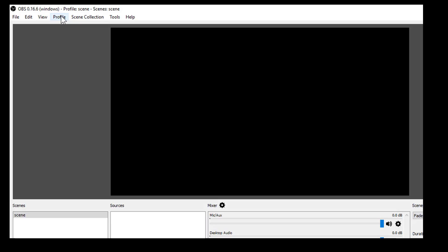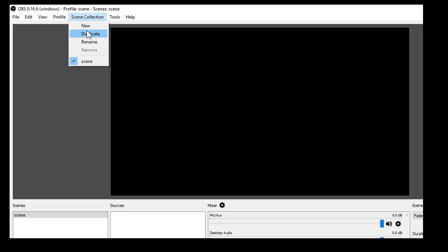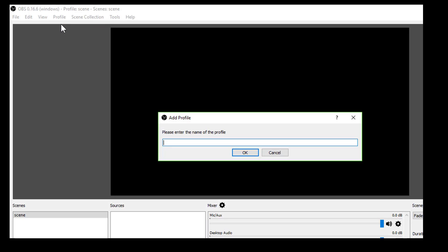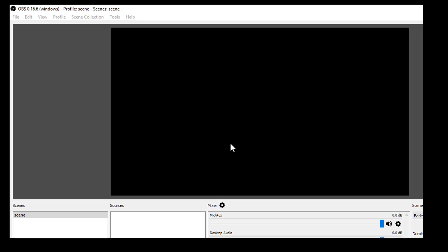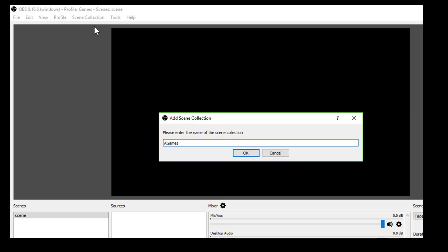Smart way to handle this is to create profile and scene collection. Don't bother much about the profile or scene name. It's purely for your own remembrance. If I am a gamer, I will choose a new profile, games and a new scene collection, something similar, all games.